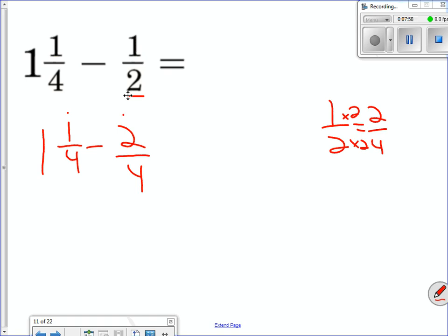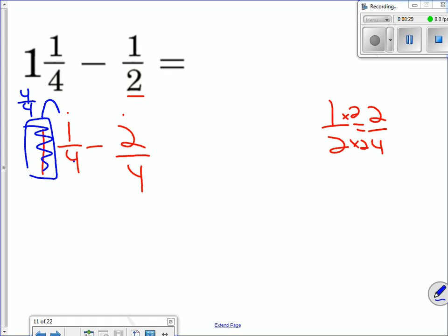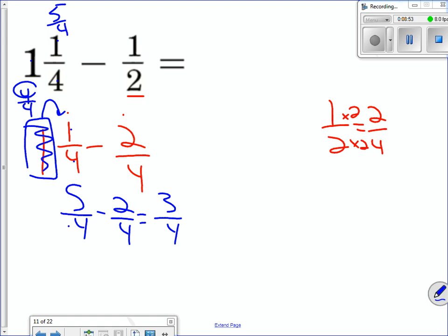So I have to borrow, just like in long subtraction when the top number is smaller than the bottom. This is how you borrow in fractions: that whole number one represents four over four, because the denominator is four. I take that one and put it into the fraction, adding that four to the one already there — so it becomes five-fourths. Now I have five-fourths minus two-fourths, which equals three-fourths. That's the correct answer.